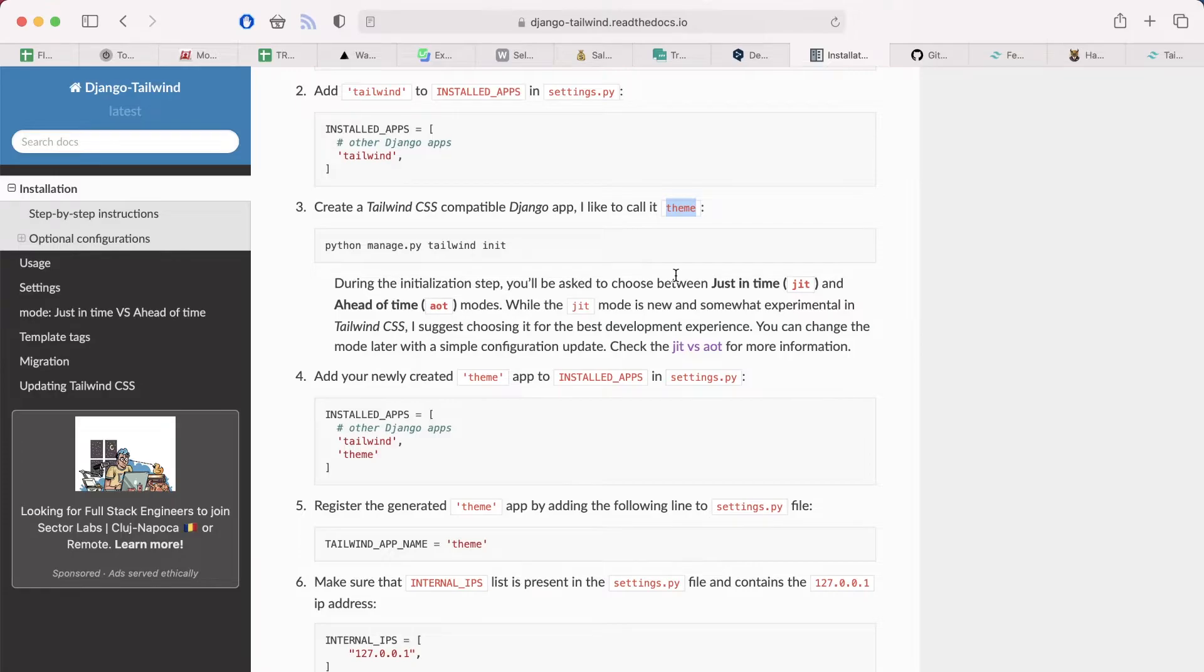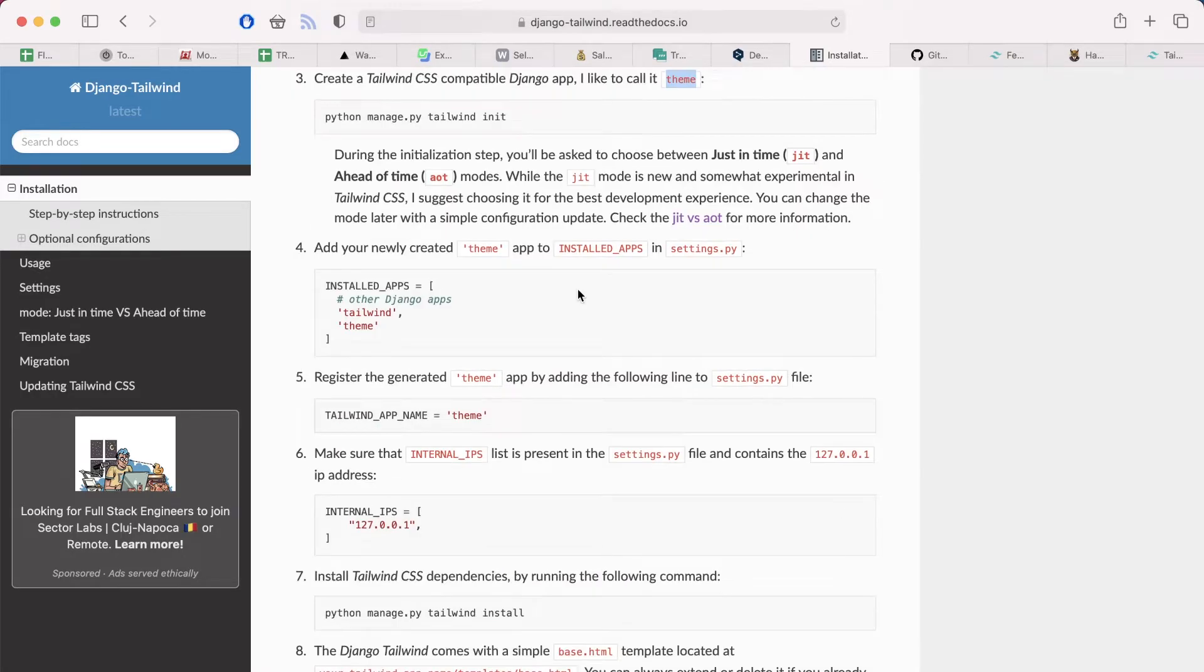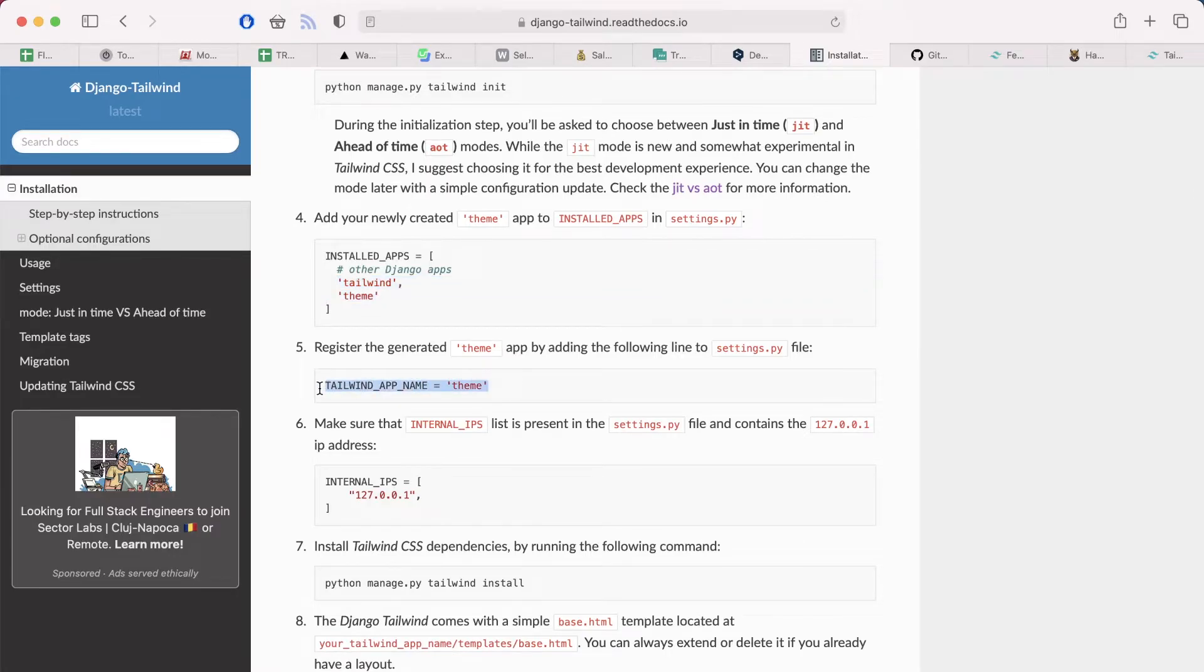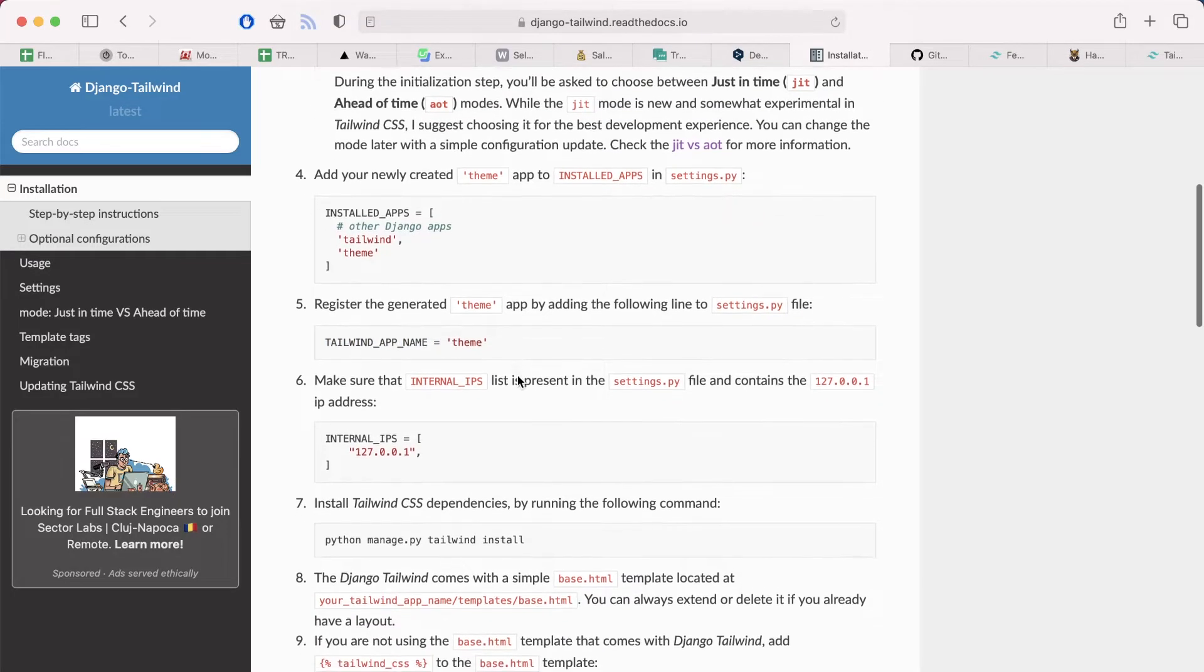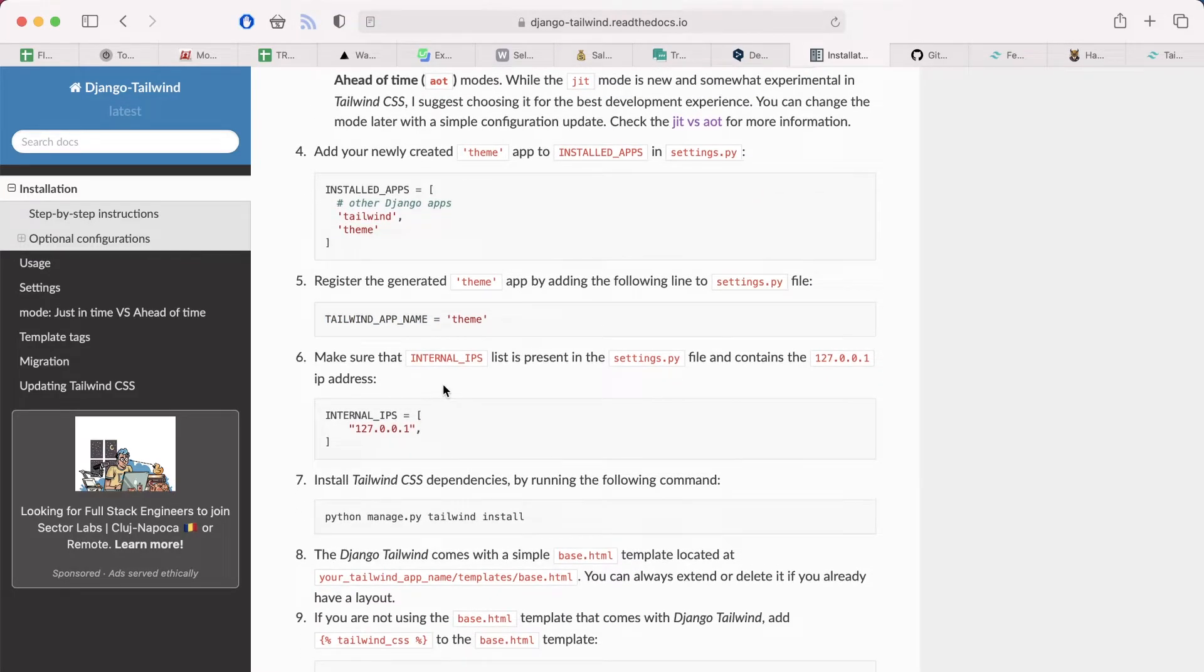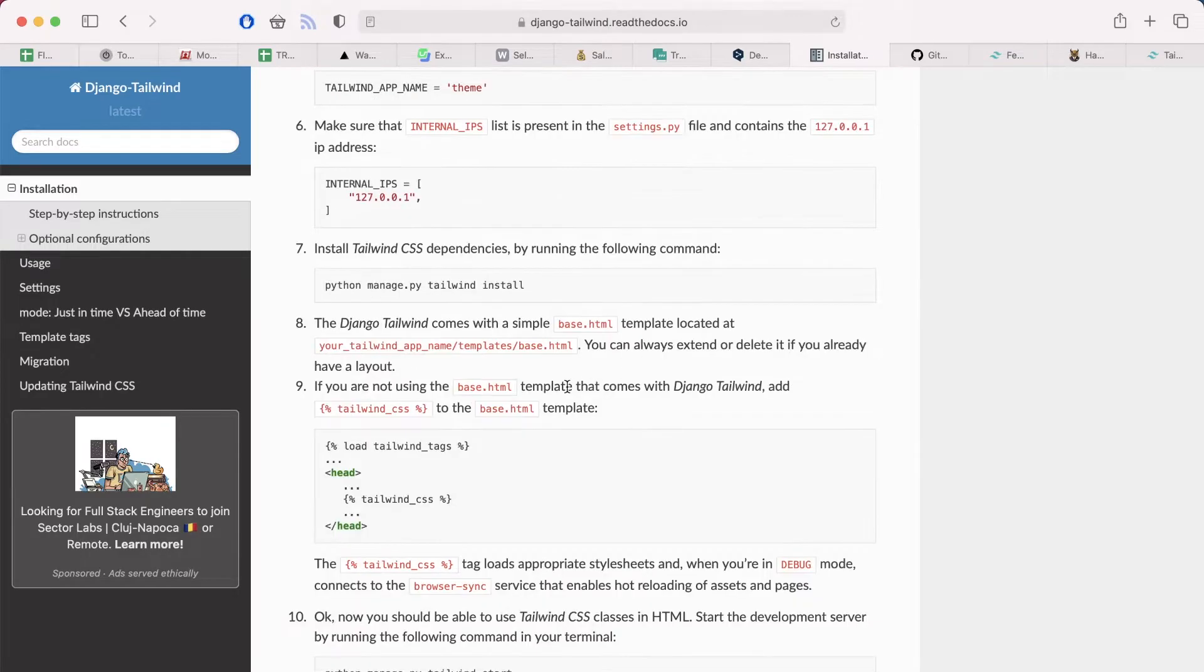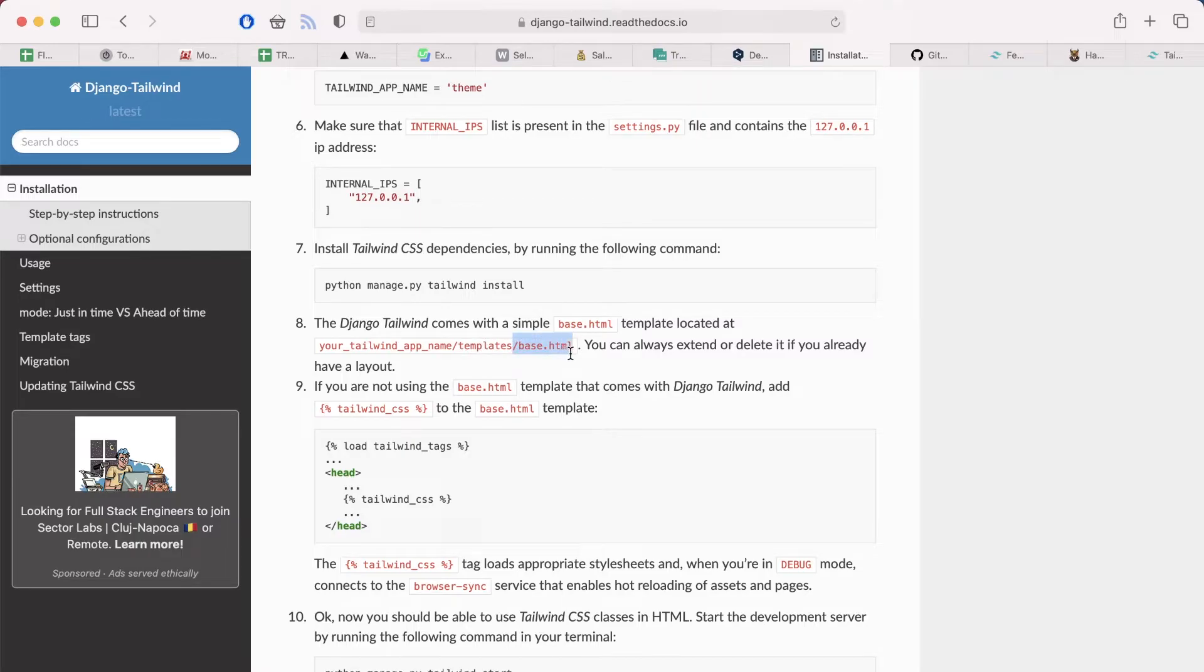When you choose just in time, every time you change the CSS style in any of the templates, this is defined in the Tailwind configuration, it automatically compiles the CSS style and reloads your browser. It's incredibly helpful, so you don't have to do any command besides just working on the design. Occasionally recreate static files and that's it. As the next step you want to add both new applications to list of installed apps, Tailwind and theme, and you register the theme application with the settings tailwind app name equals to theme and put it into settings.py. Underneath you should also add internal IPs list with your localhost IP address.